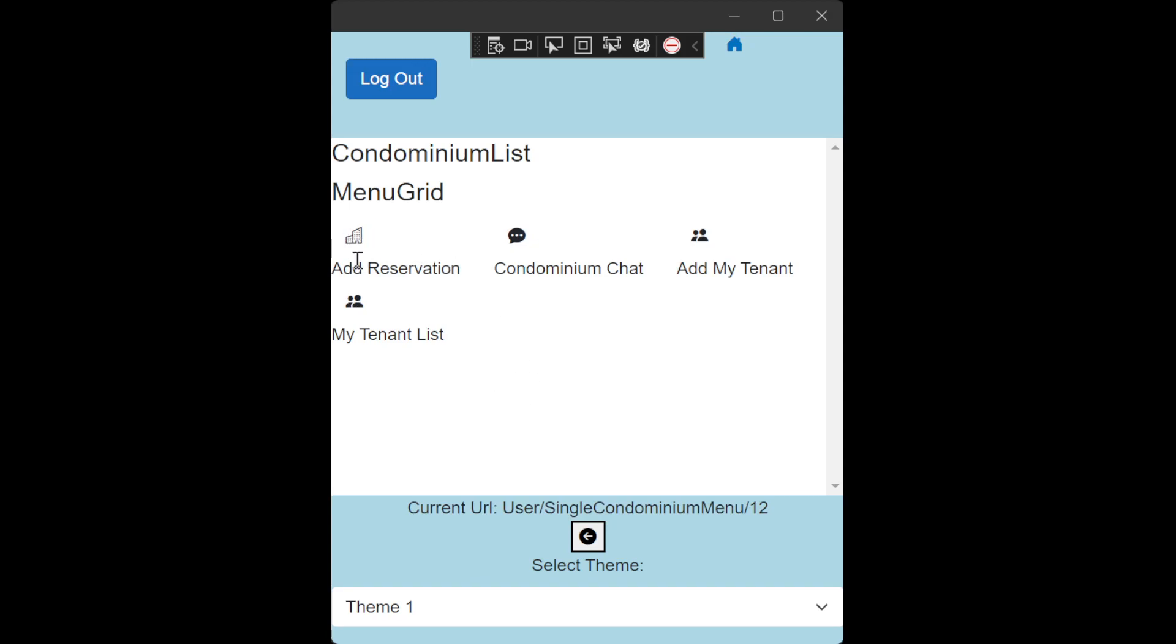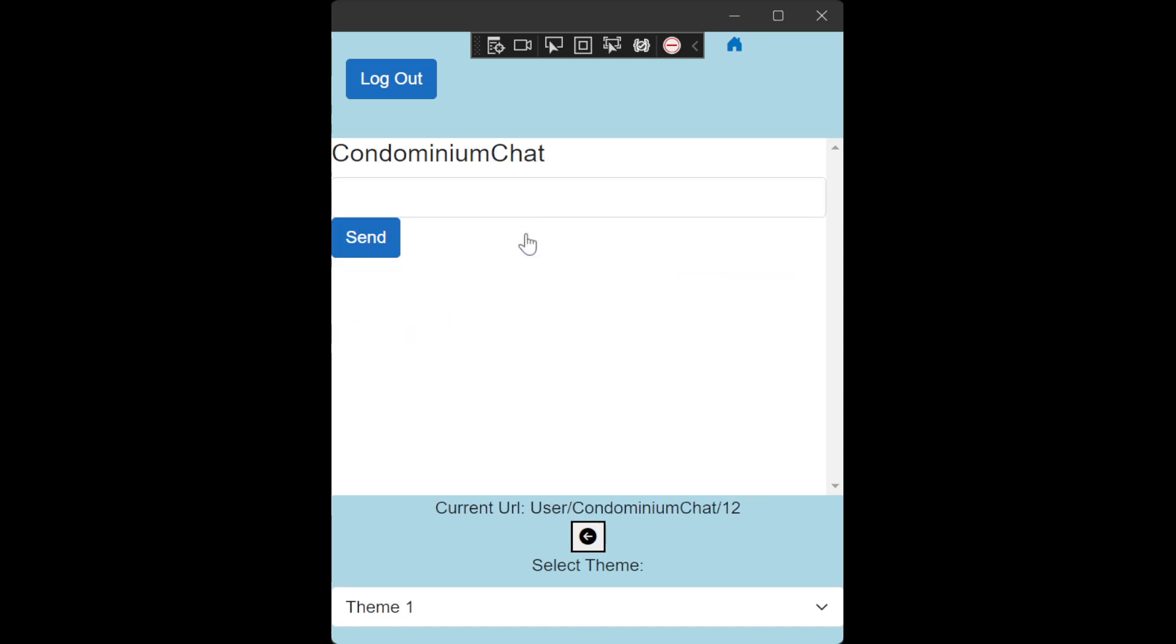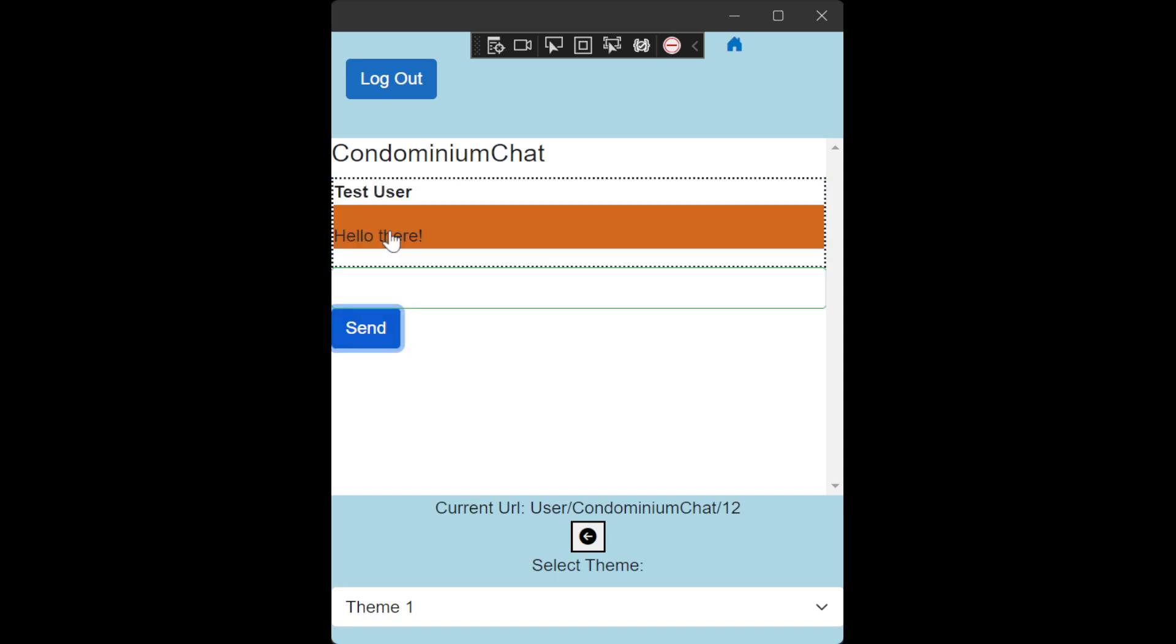And now you can see that in here, I can, I am logging in with the test user or with a user that is not an administrator. And I can do things like add reservation to an amenity, go to the condominium chat, add tenants and see the tenants list. Now I can go to the chat and I can do things like hello there, right? And it will start adding messages in there.